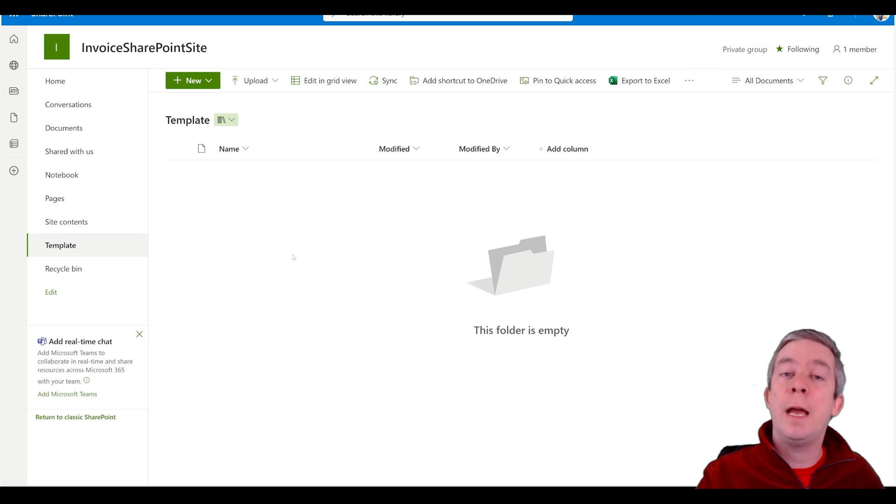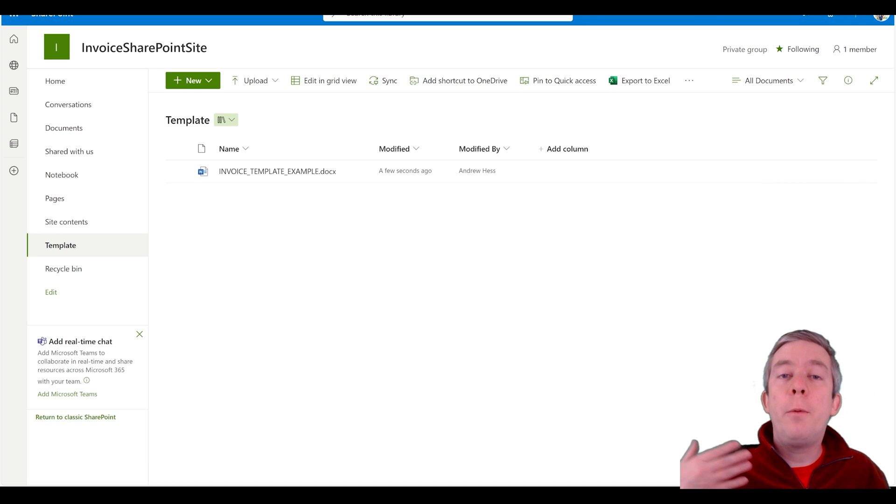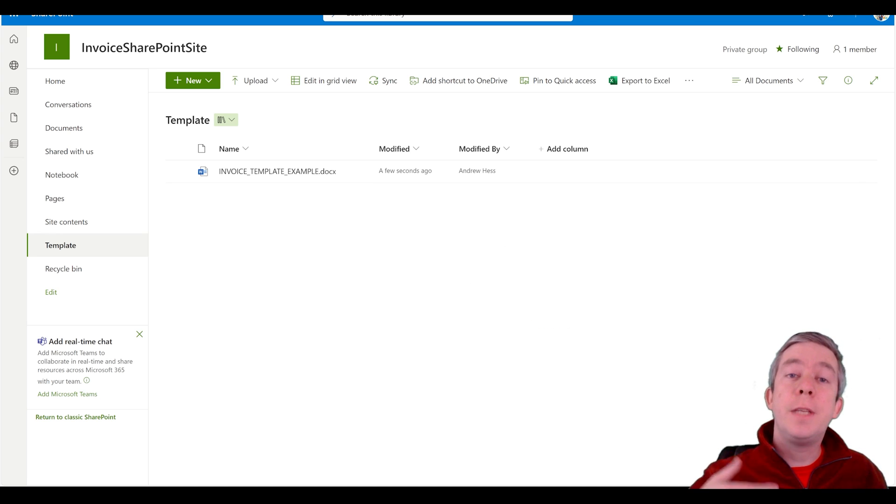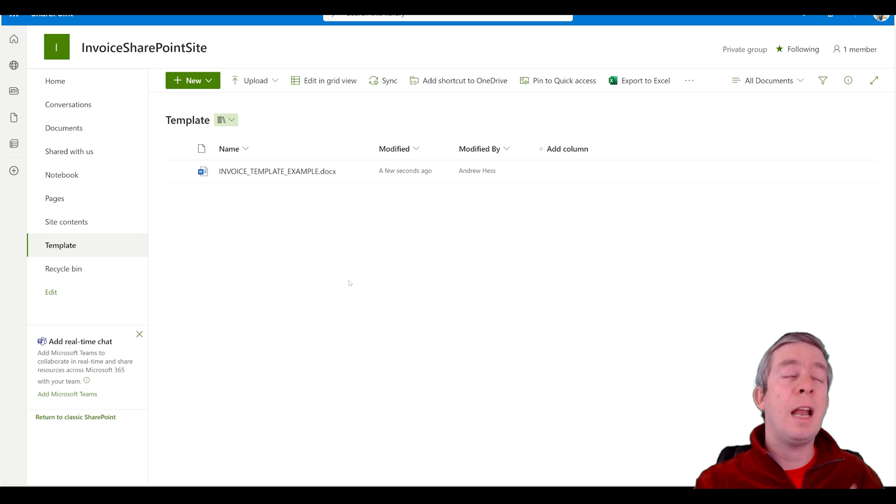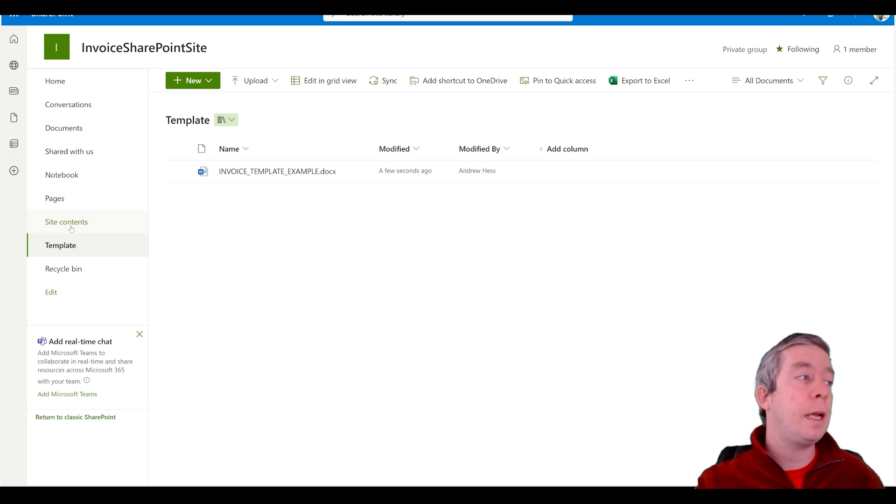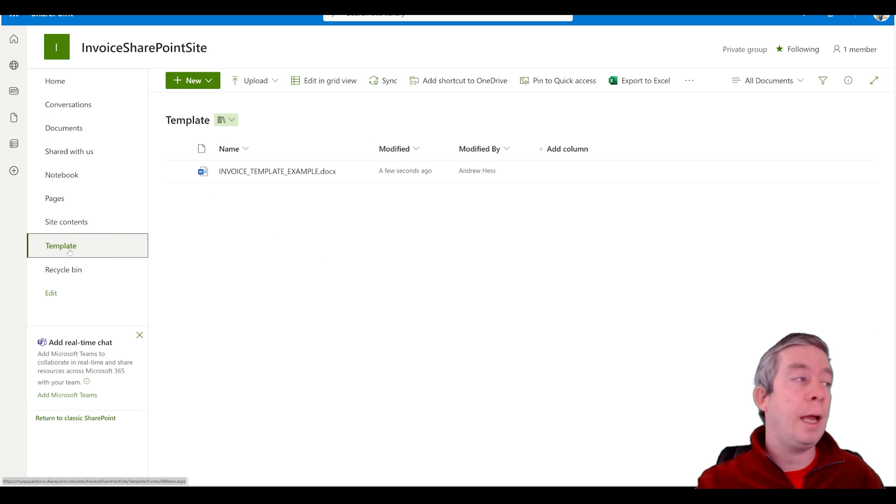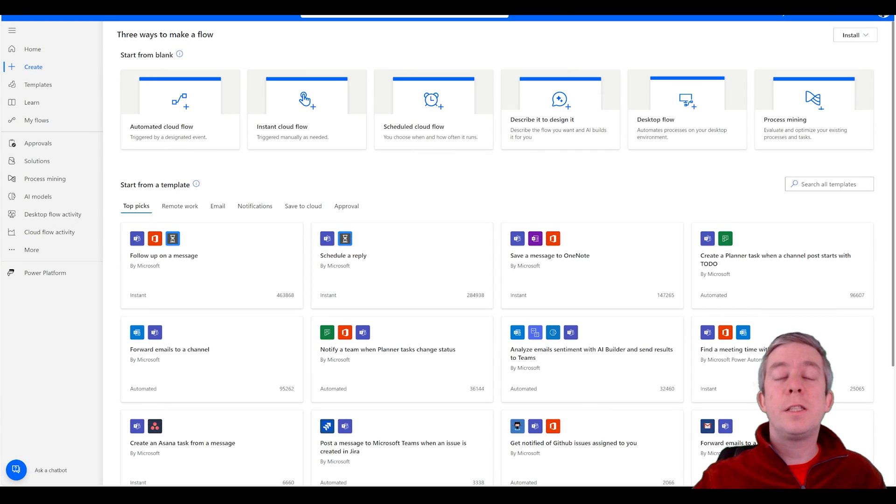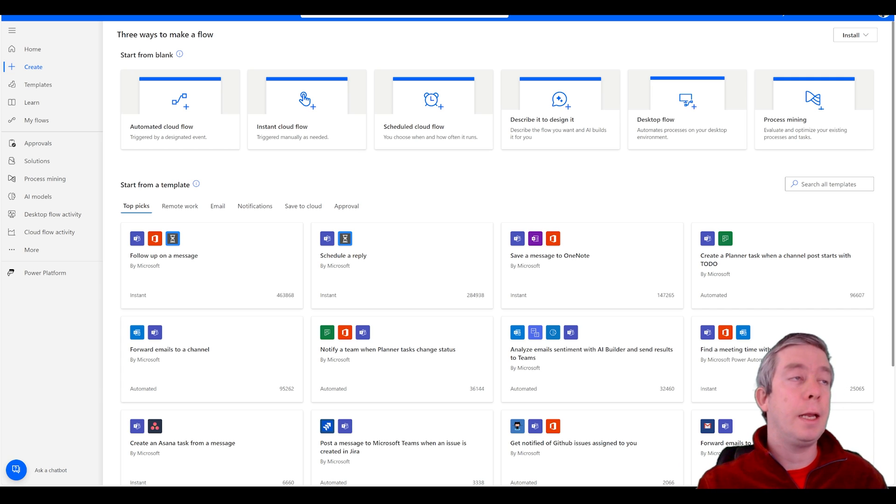So maybe you want a library that stores your templates and maybe only give yourself access. Maybe don't give everyone access to the templates. So now we've stored our document somewhere. I stored it in my library called template. It's a secondary library that I have here. Now let's go back to Power Automate again.